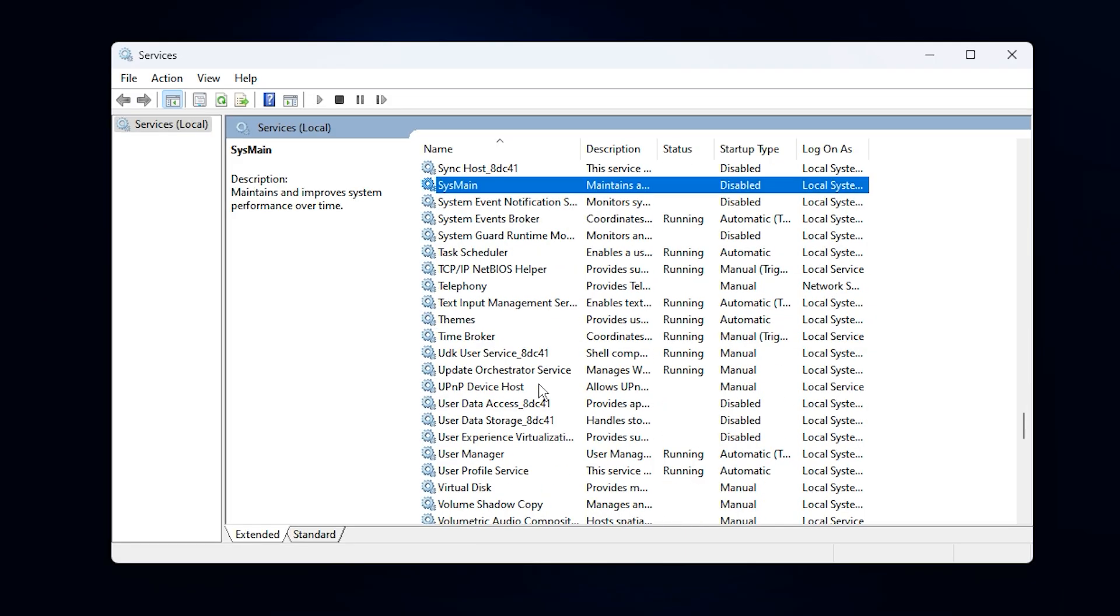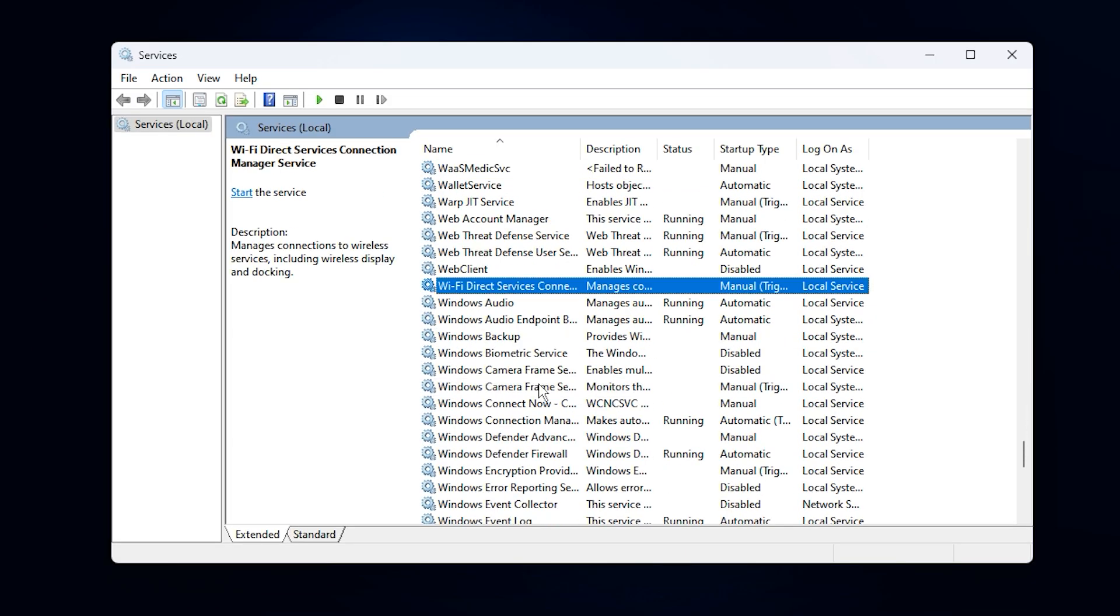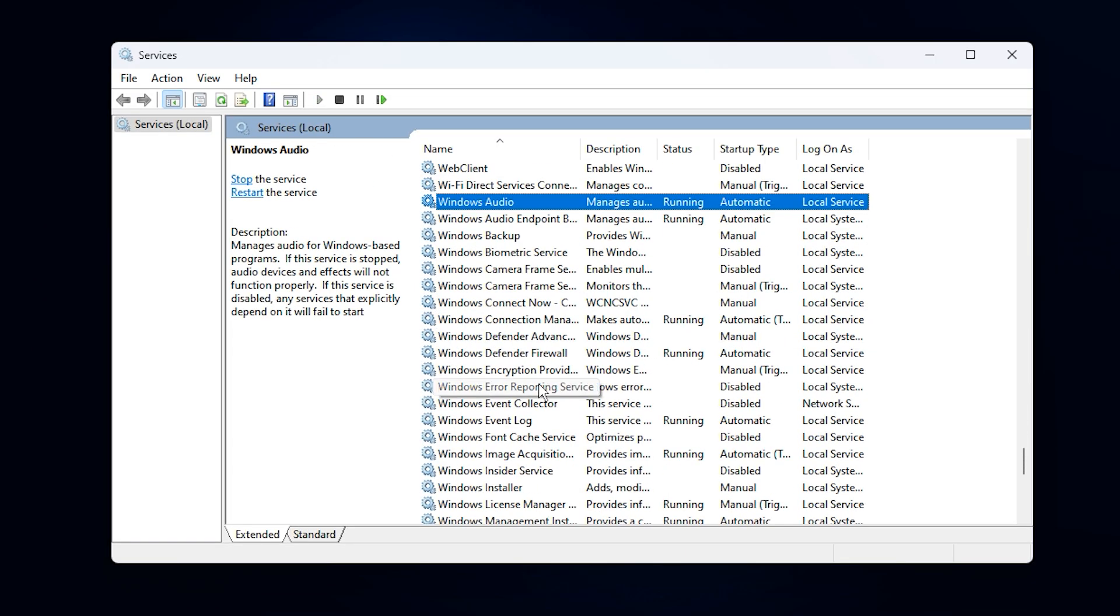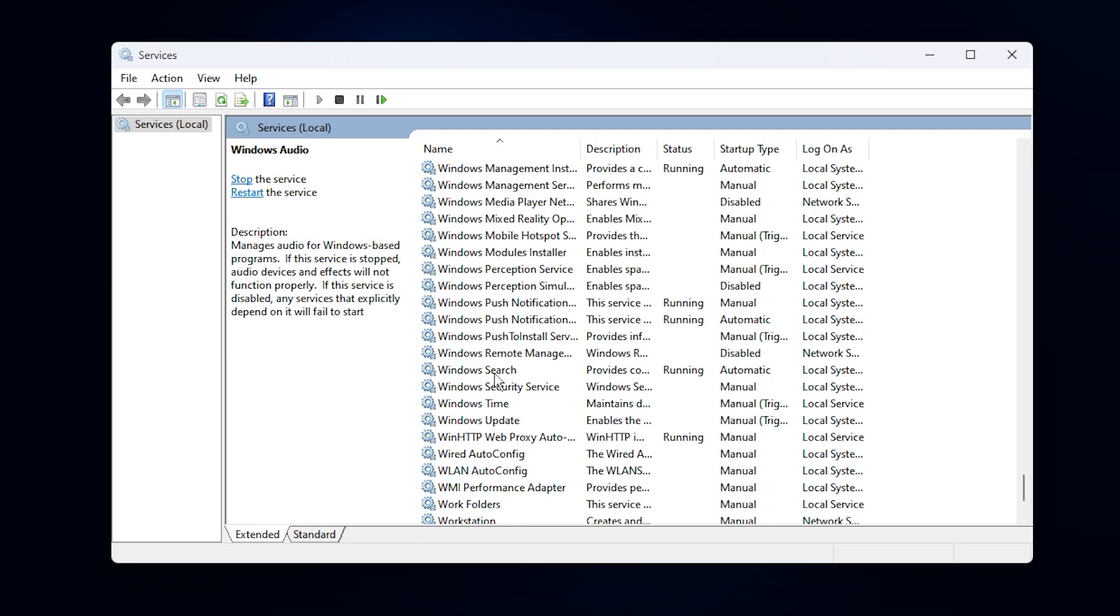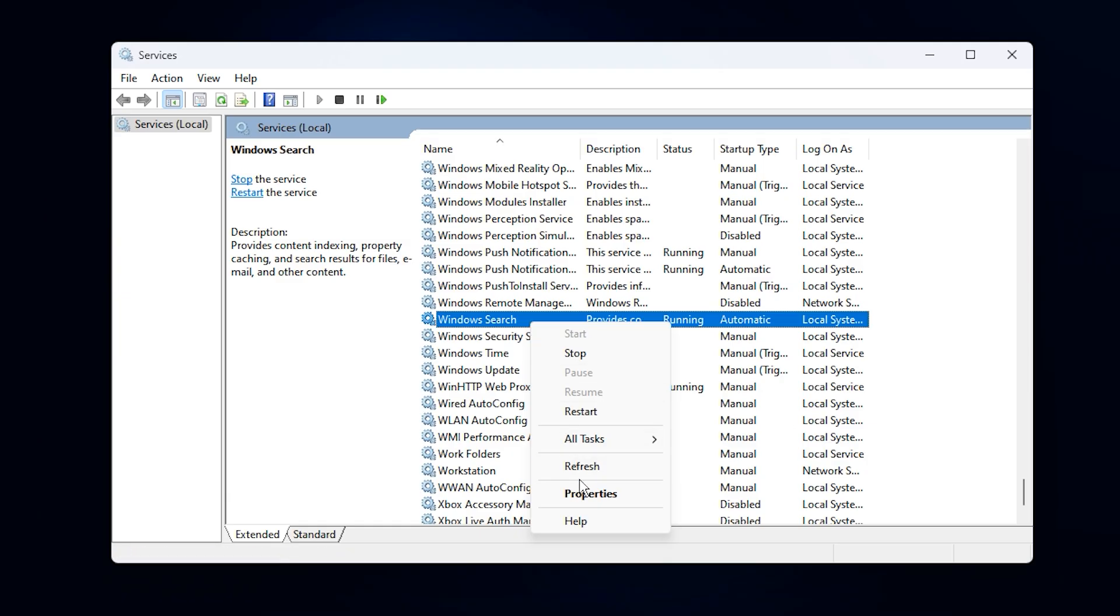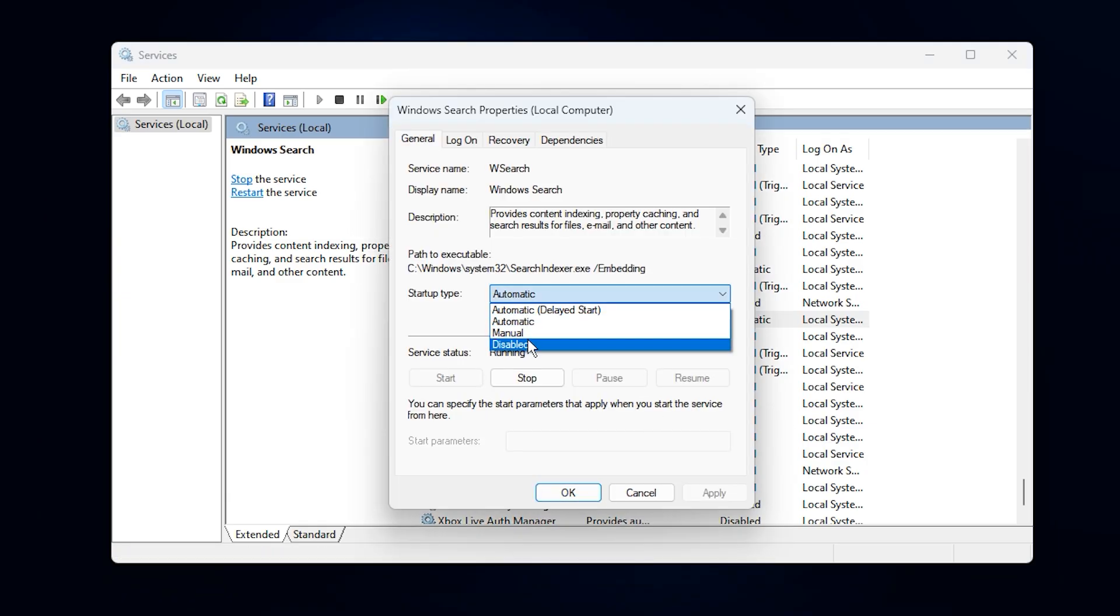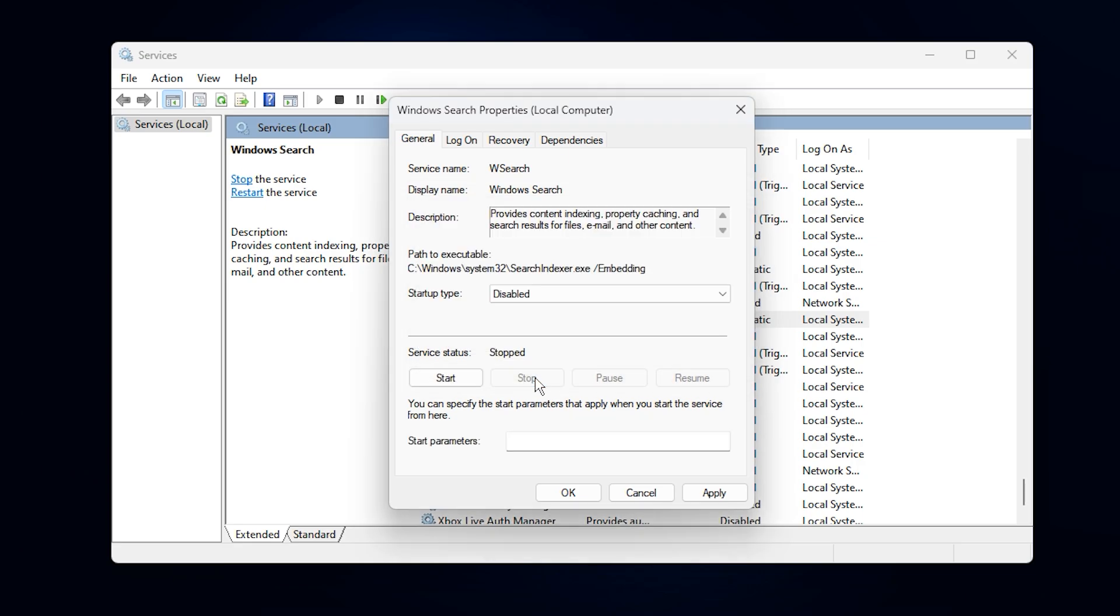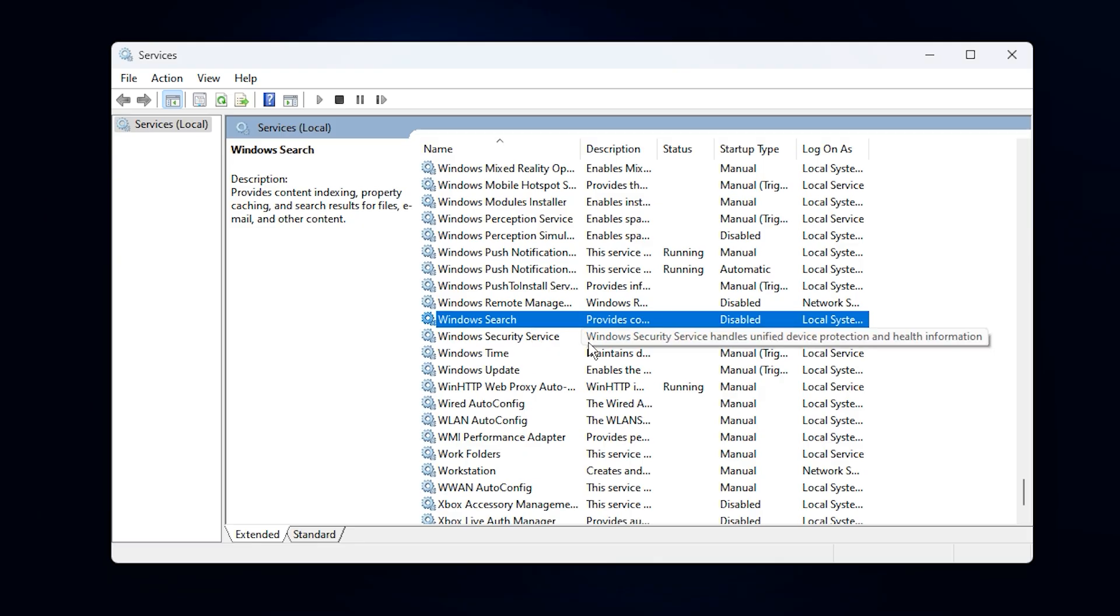Next, look for Windows Search in the same list. This service continuously indexes your files so search results appear faster, but during gaming, it can randomly spike CPU usage and cause stuttering. Just like before, right-click it, go to properties, set startup type to disabled, then click stop if it's active, and press OK.